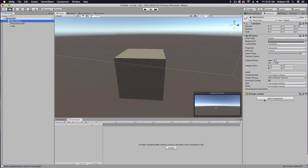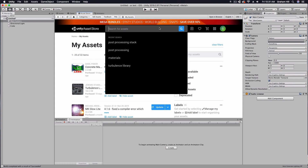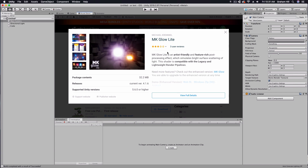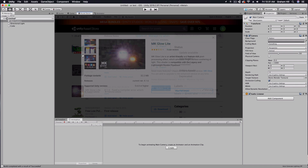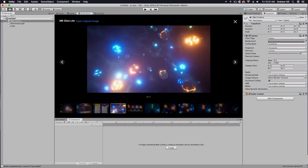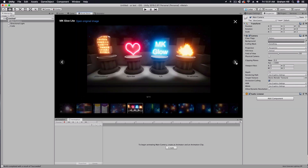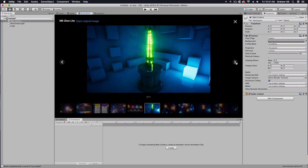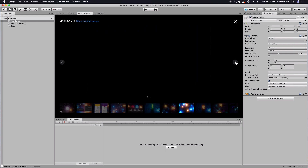A couple of tools you're going to need — I've already installed them, but you're going to need to go to the asset store and find the MK Glow Light asset, which used to be free but unfortunately now it is $9.99. I highly recommend you get it though. There's nothing more simple than this tool to give you great looking object glows inside of your game, and it works in augmented and virtual reality as well. It's something that's probably going to be indispensable in your toolkit.